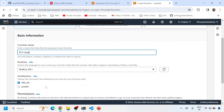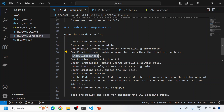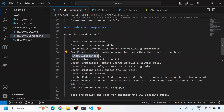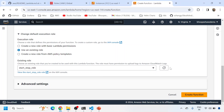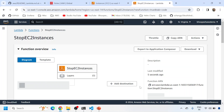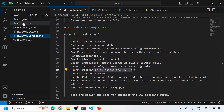I'll name this the EC2 stop function. Instead of Node.js, I need to select the Python runtime option because I'll be adding Python code. Then I'll select 'Use an existing role' and select the start-stop role I created earlier. If it doesn't appear, refresh and it will show up. Don't change any advanced settings. Simply create the function - the function is now created.